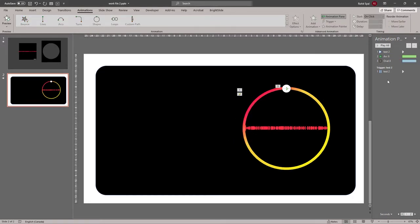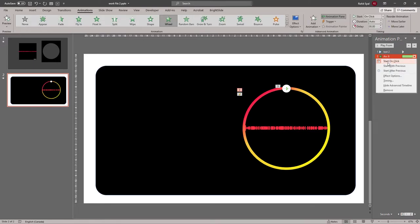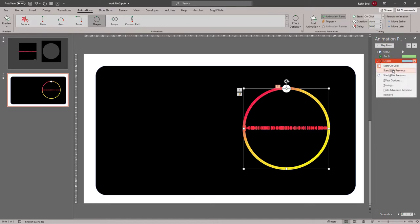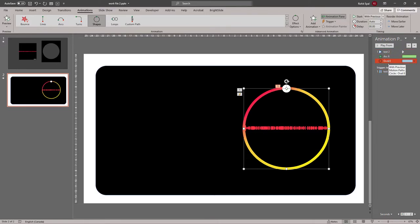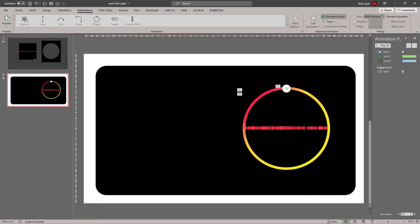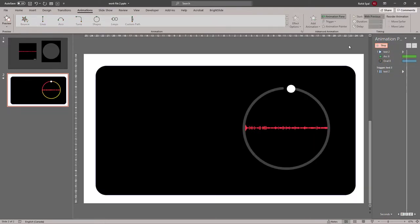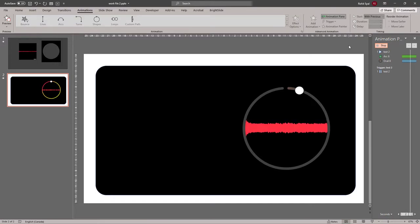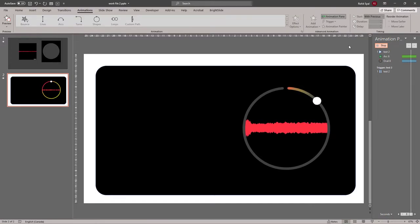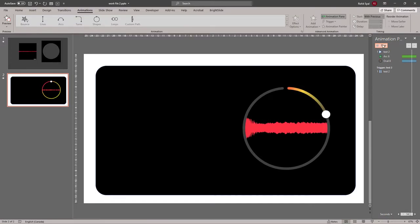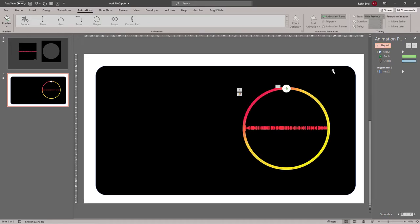There we go. Let's select both the animations that we've created. Right click. And set them to start with previous. So as soon as our video starts. The other two animations start along with them. So it should go something like this. And I think that looks pretty nice. Let's move on to our next element.